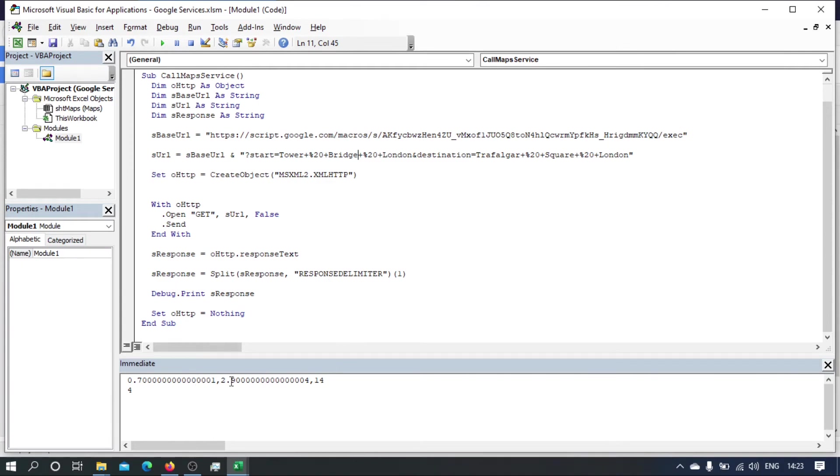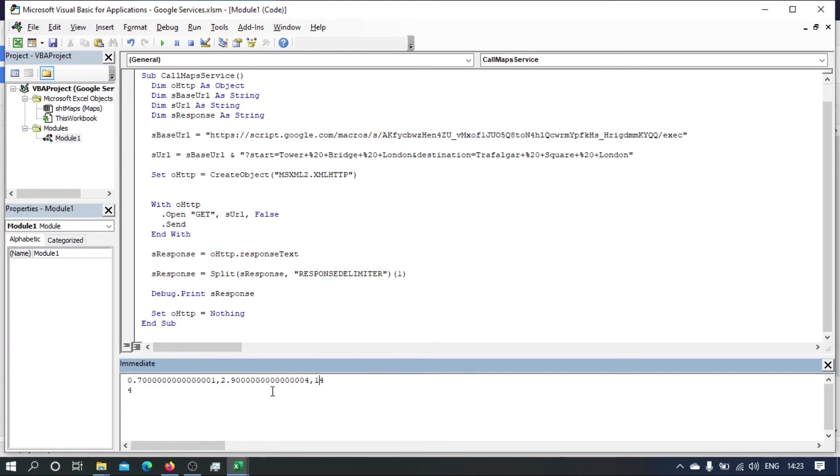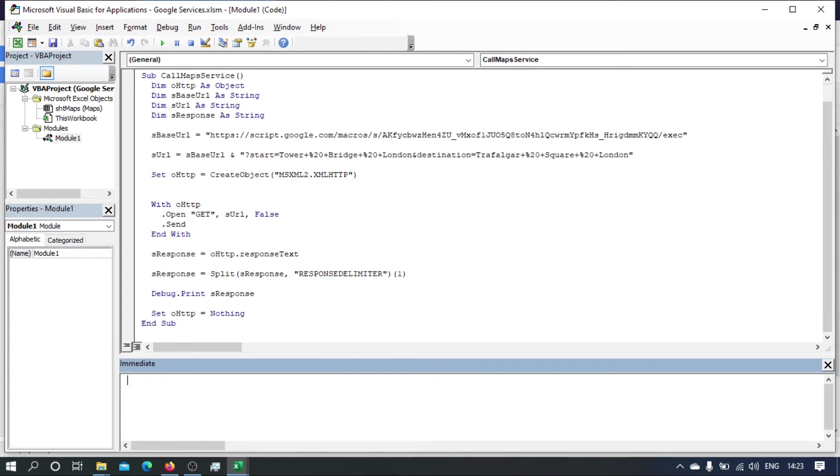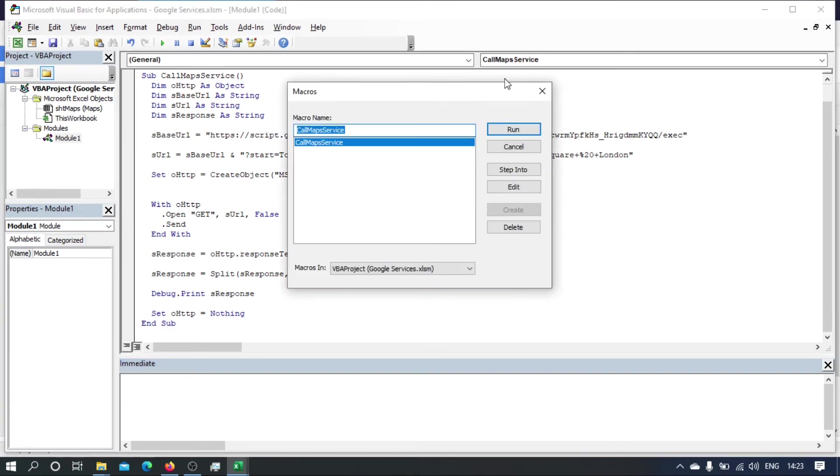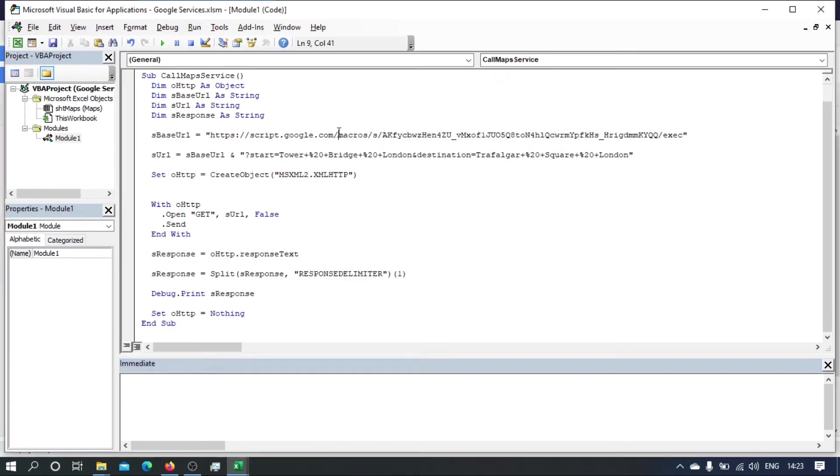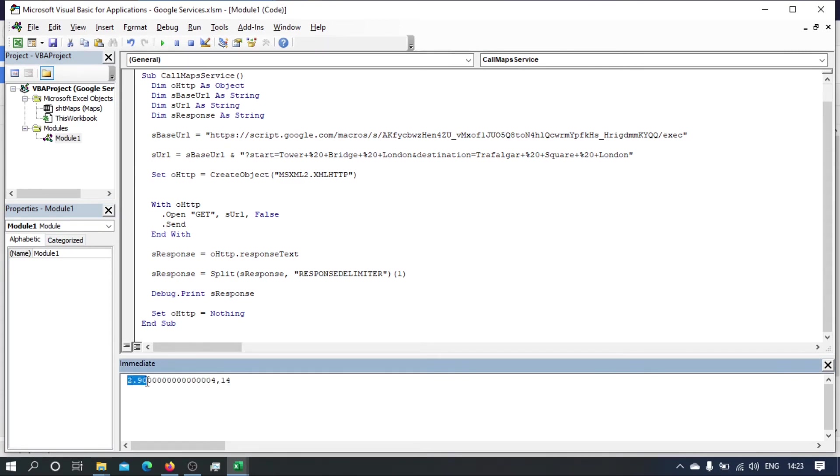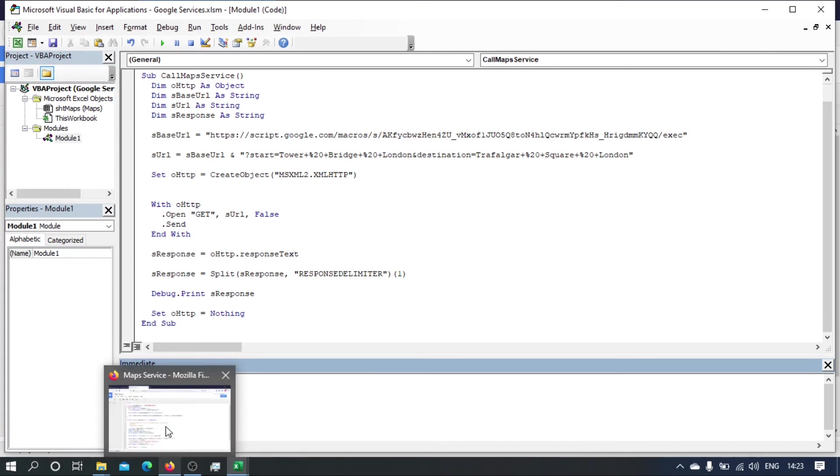Yeah, so that will be 2.9 and 14 minutes. So let me just delete that and run it again. Okay, so if I run that... Yeah, there we go. So we've got 2.9 miles and 14 minutes.